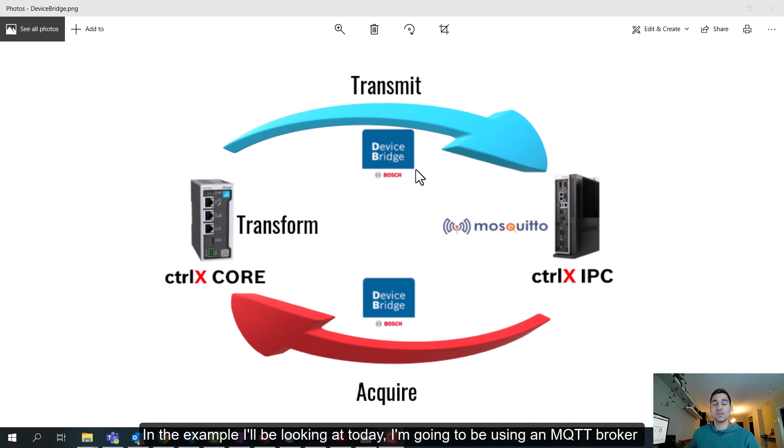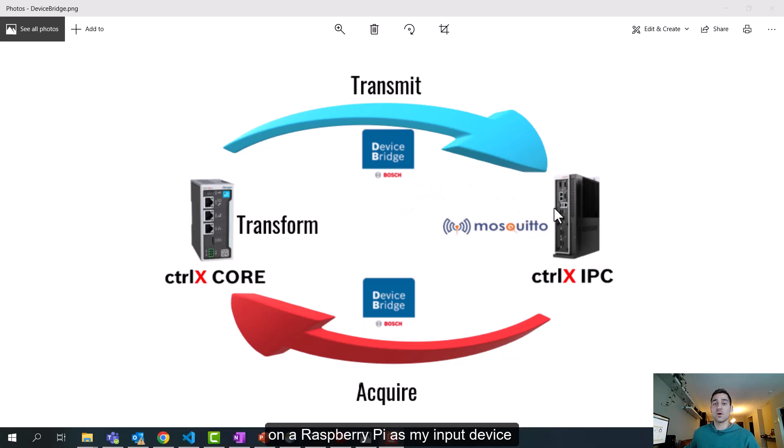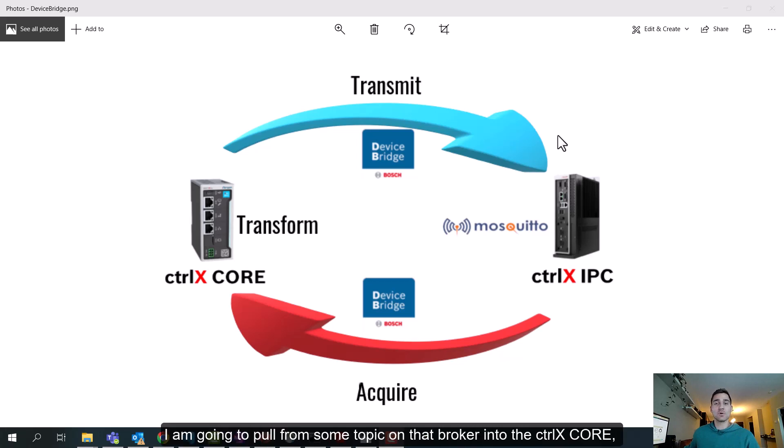In the example I'll be looking at today, I'm going to be using an MQTT broker hosted on a Raspberry Pi as my input device. I'm going to pull from some topic on that broker into the ControlX Core.